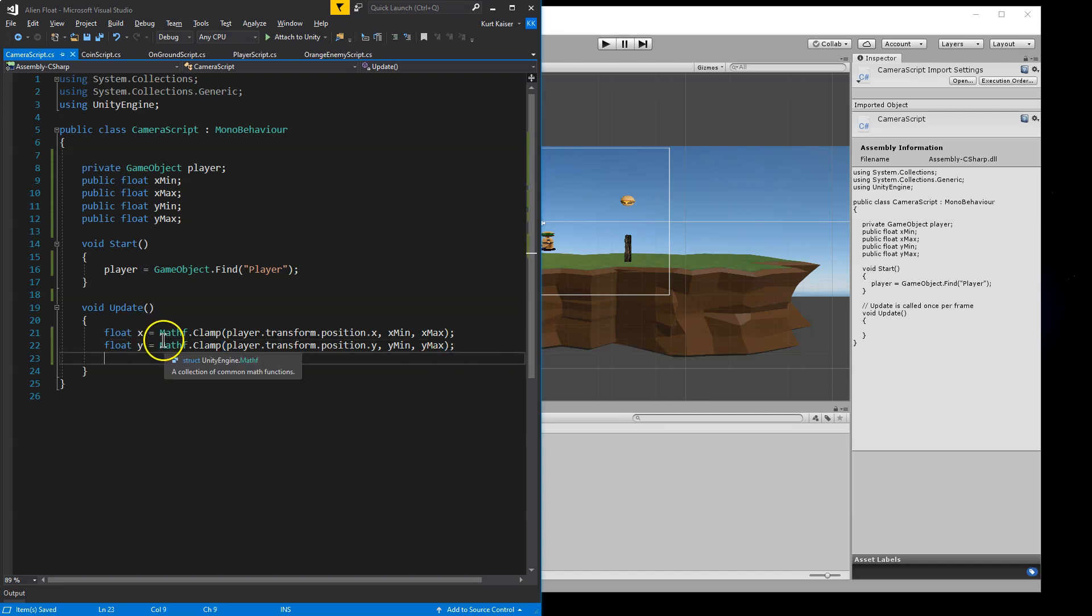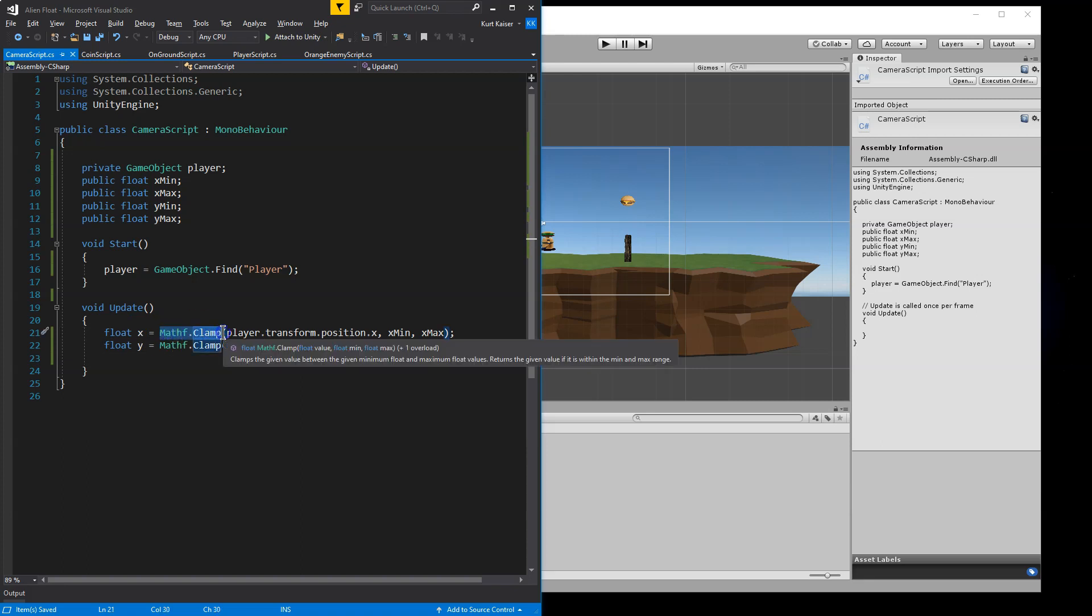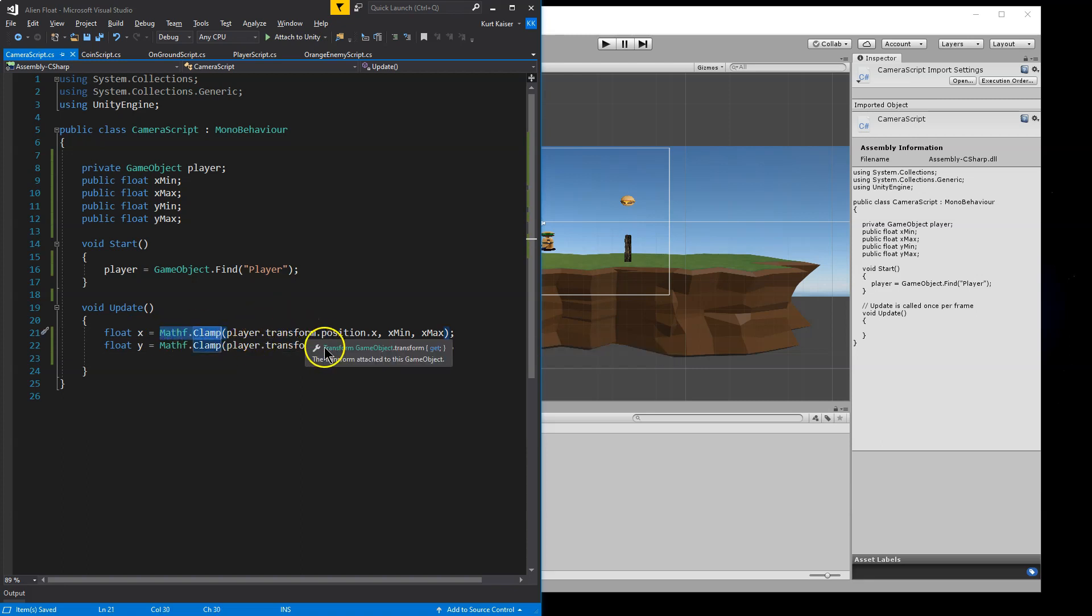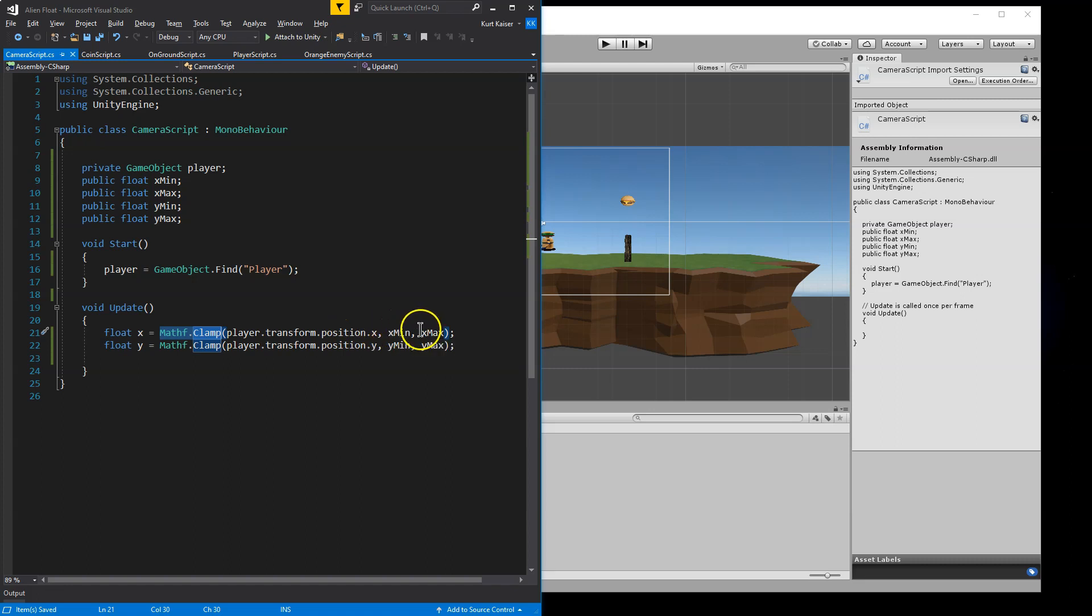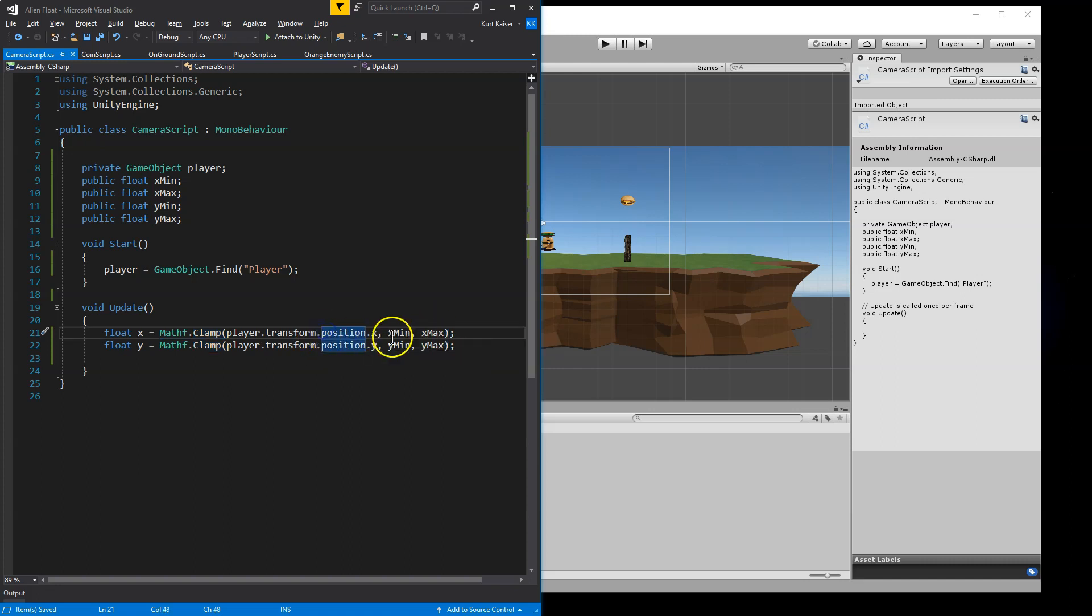And so what this is doing Mathf.Clamp, what we're saying here is we need to get this value, the position, the X position of the player, and then we're comparing that with the minimum and maximum allowed values. So we're asking the computer, hey, where's the player at X?